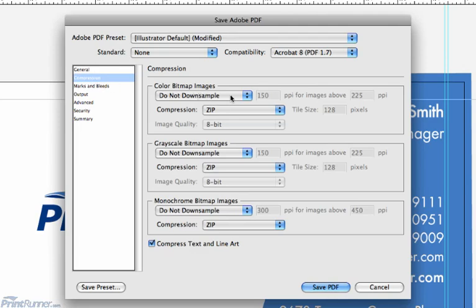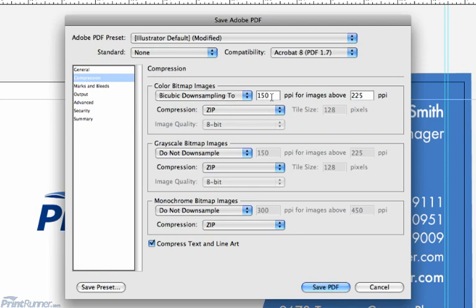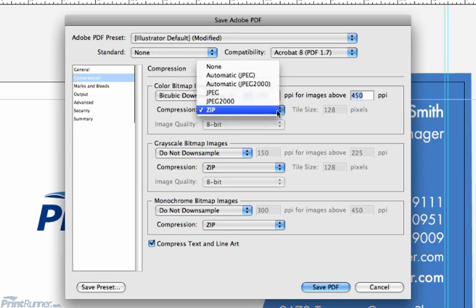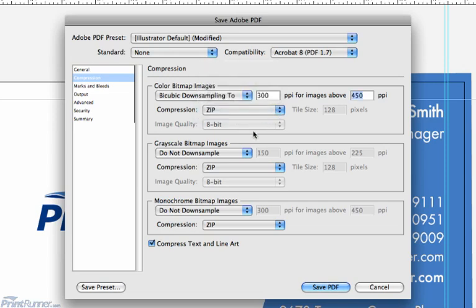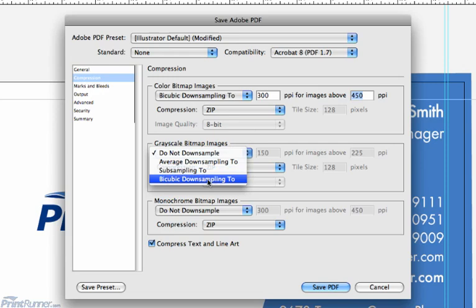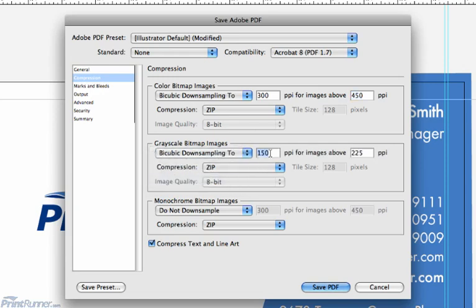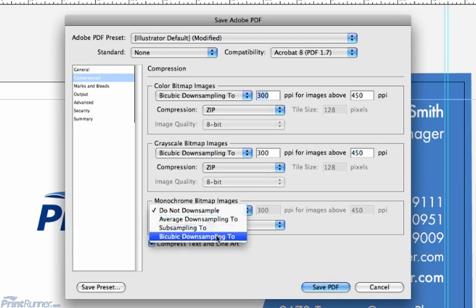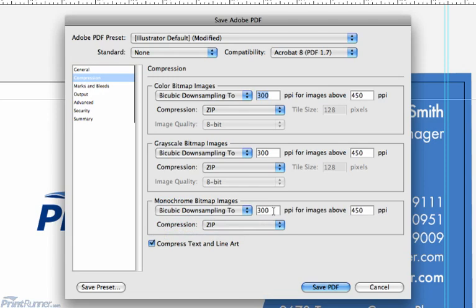The Compression tab allows you to downsample any excessively large images down to a specific resolution. It is only necessary to give us images at 300 dpi — any more than this is excessive and will create an unnecessarily large PDF file. Choose bi-cubic downsampling at 300 dpi or ppi with zip compression for all three image choices: color, grayscale, and monochrome.